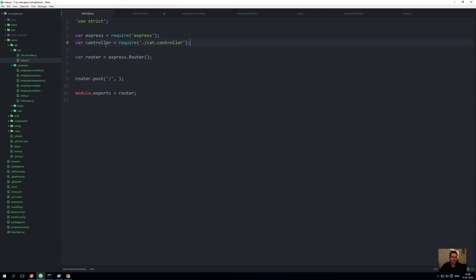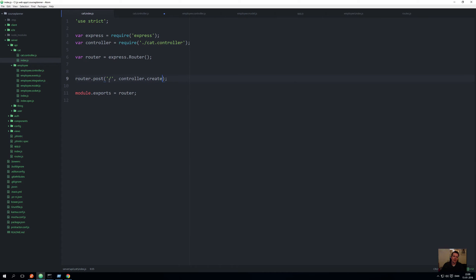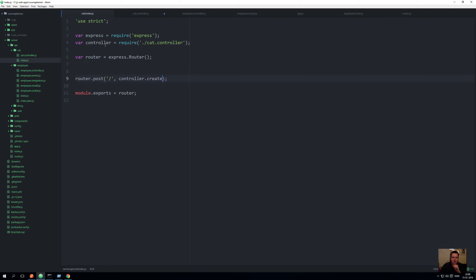The next thing I need to do is say whenever you hit the post route with nothing in it, I want you to actually create. I want you to create a cat. Remember the CRUD setup. Now this is how we want to create a new cat, so I need to make a new function inside the controller class, and that's what we're going to do now.